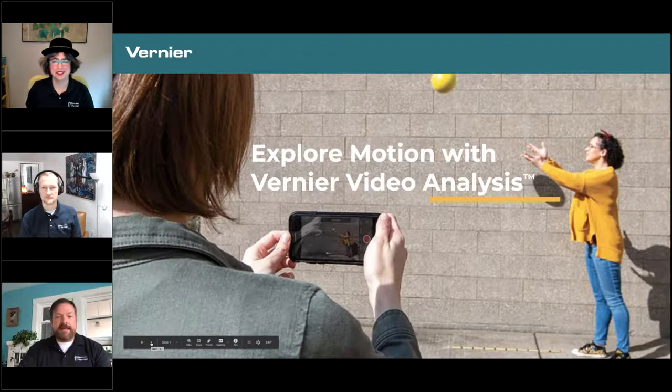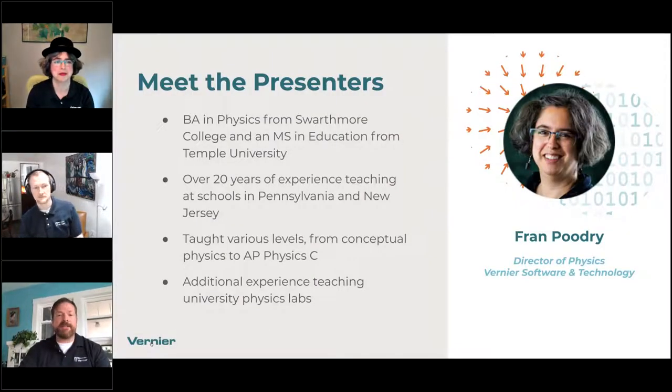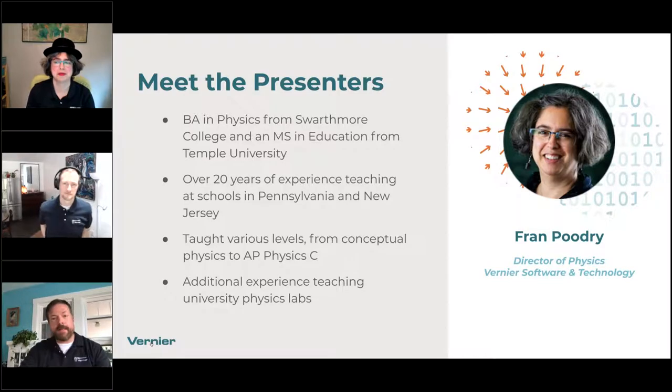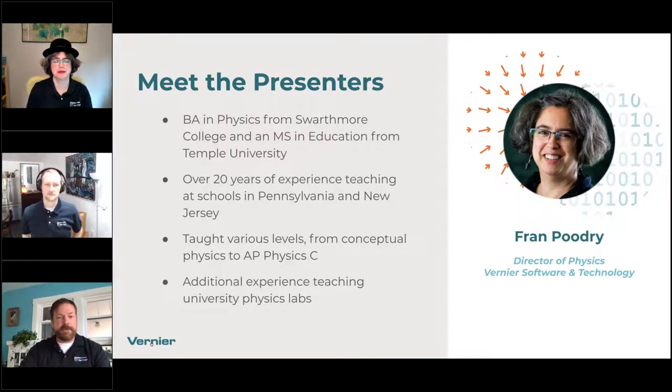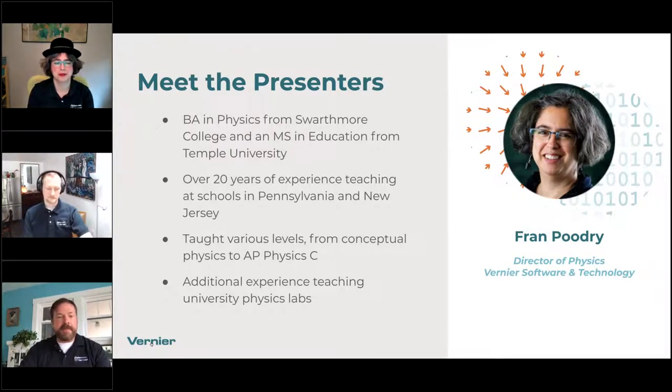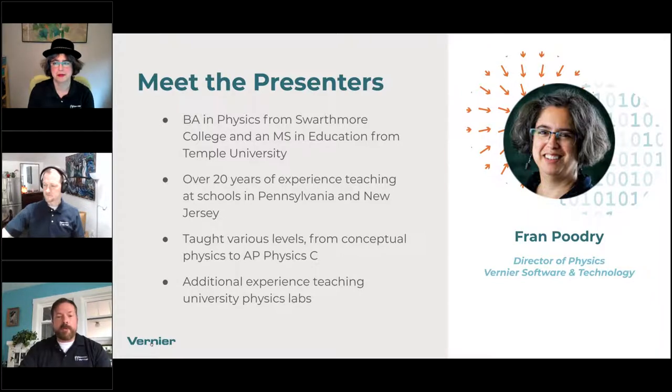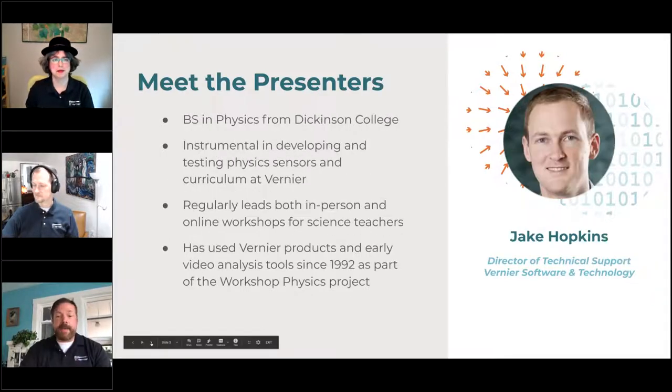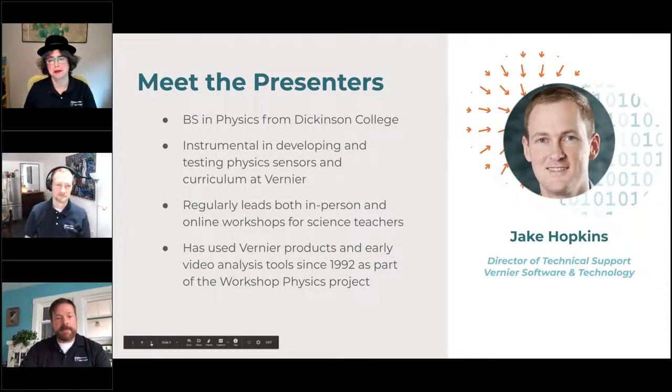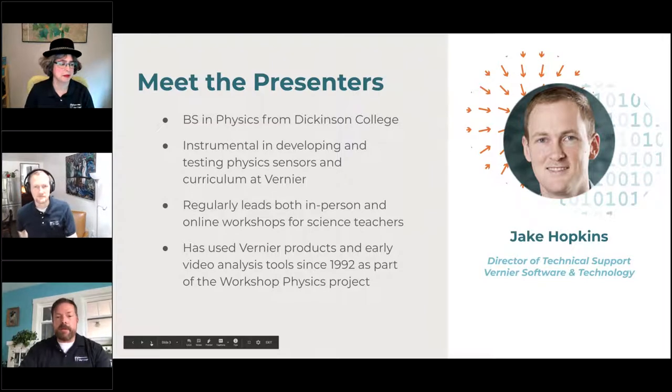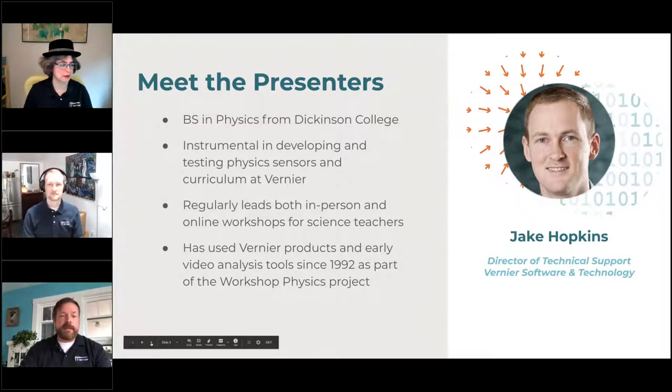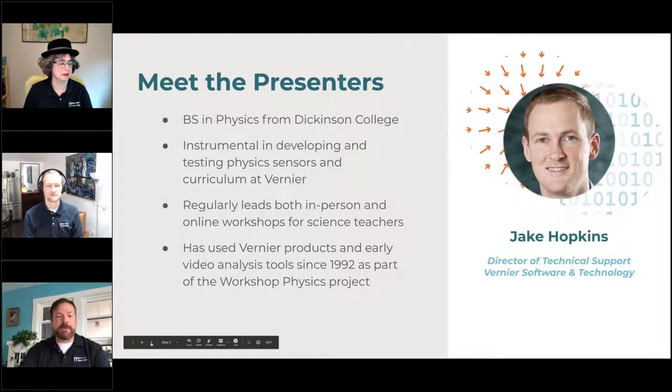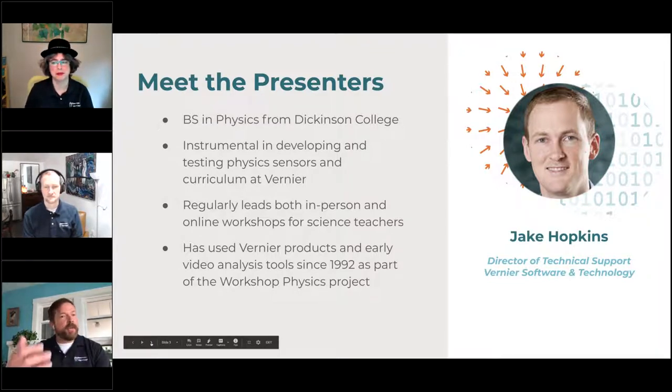Let's meet our presenters. Fran has over 20 years of experience teaching various levels of physics at schools in Pennsylvania and New Jersey, from conceptual physics to AP Physics C, before joining Vernier as our Director of Physics. And Jake, our Director of Support, has been instrumental in developing and testing our physics sensors and curriculum at Vernier, and he regularly leads both in-person and online workshops for science teachers.